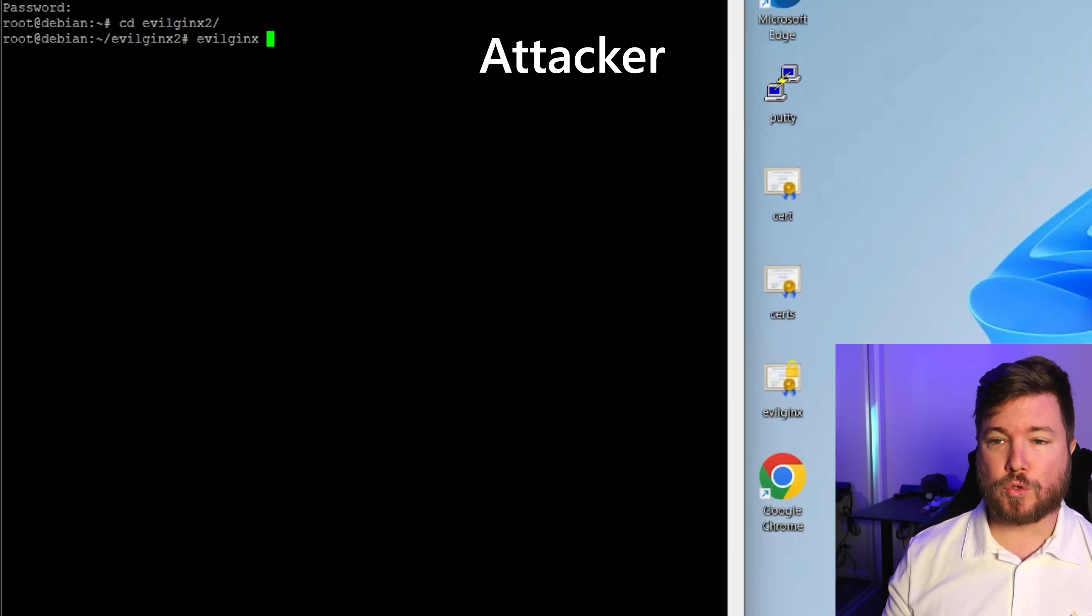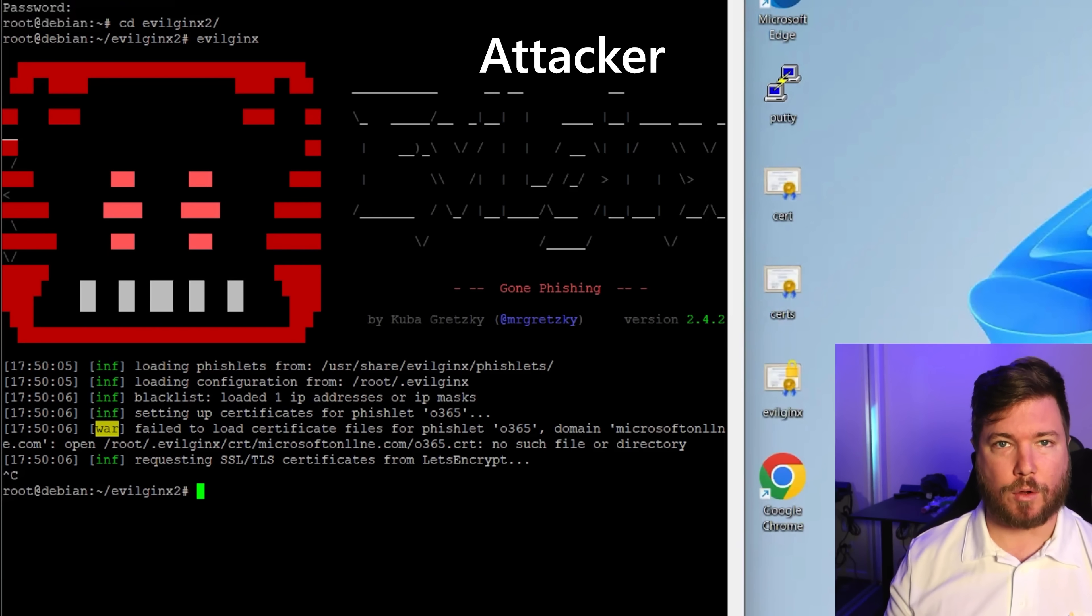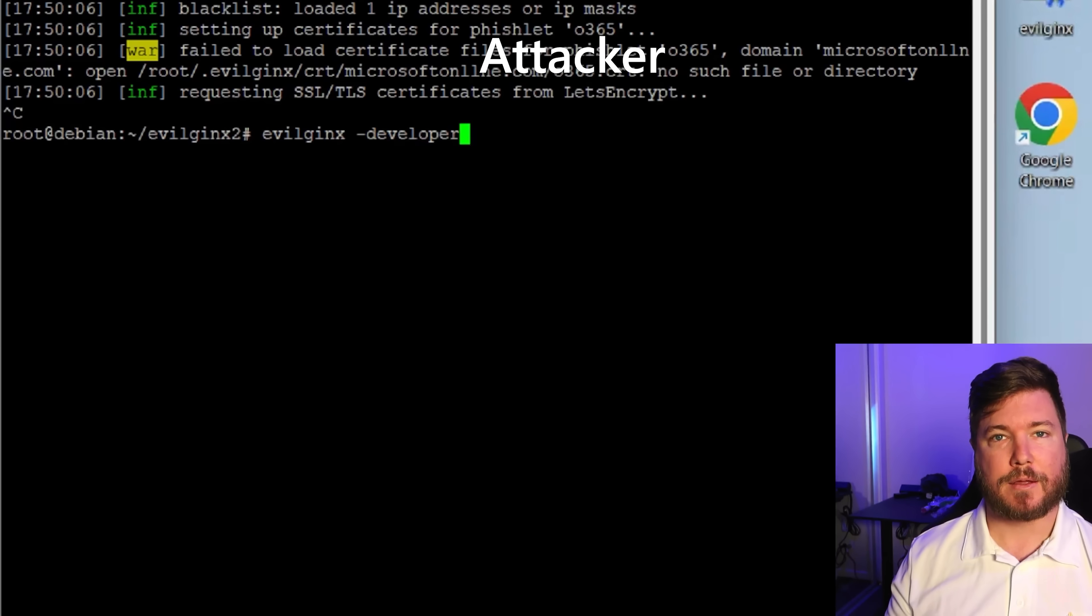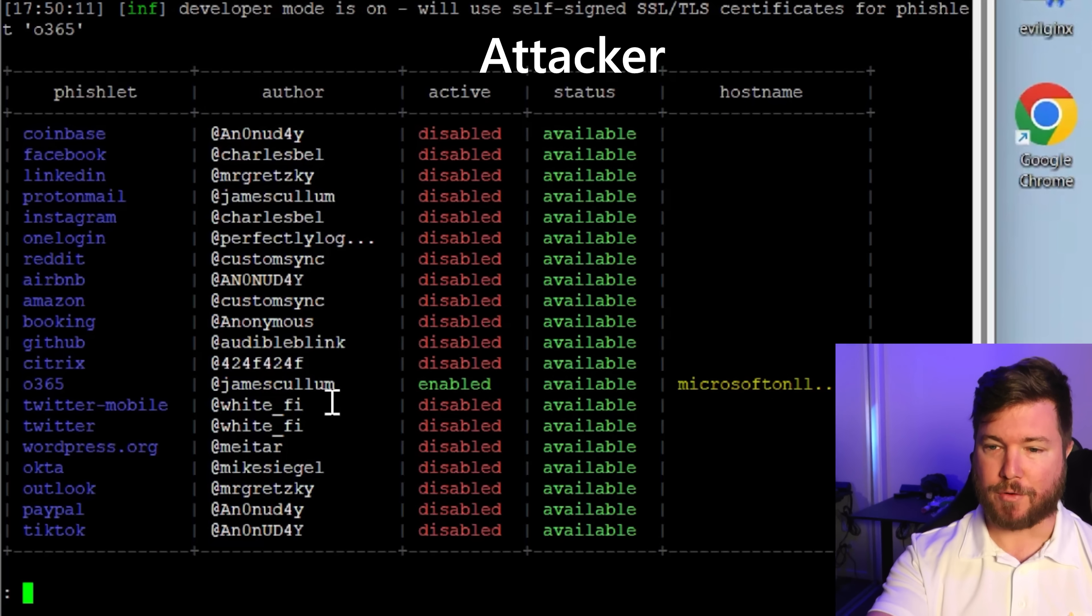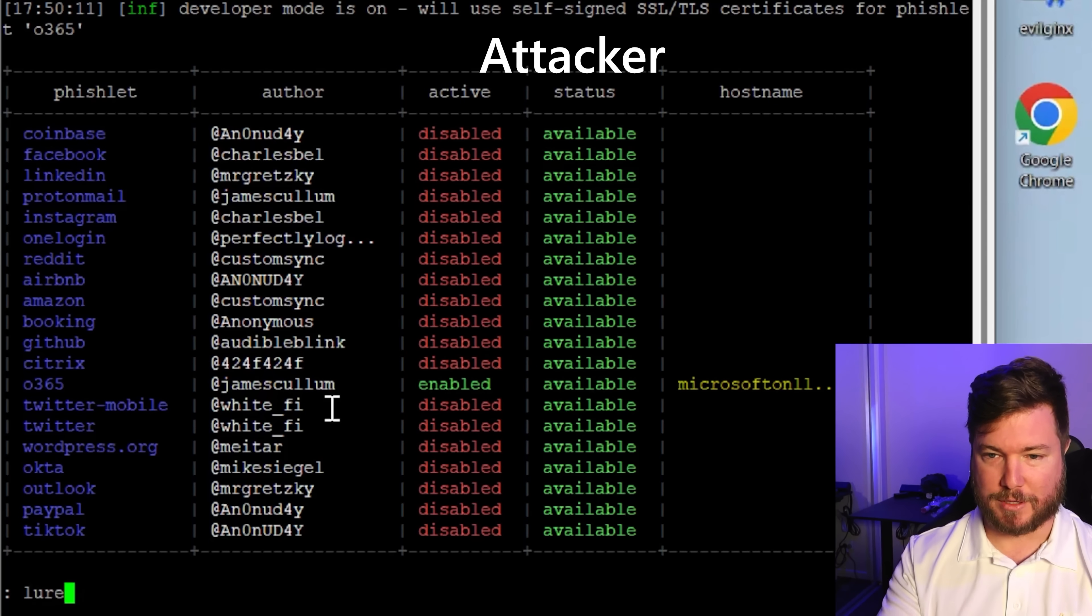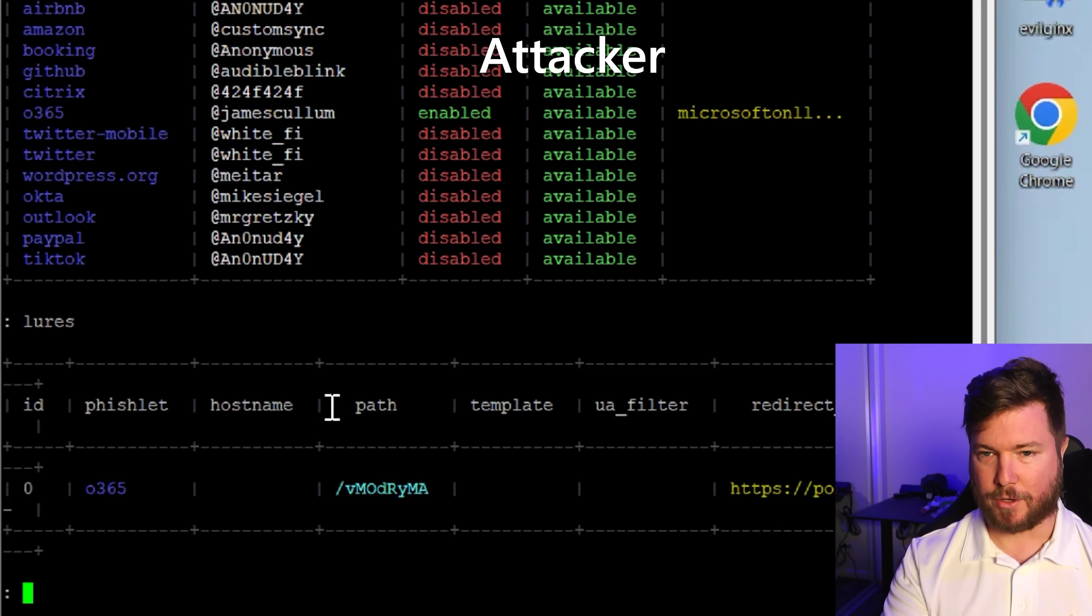So this is the tool called EvilJinx that the attackers use to steal authenticated session cookies from users. Now they can generate fake links for all of these services here. We've got Facebook, LinkedIn, and we're going to look at Office 365 right now.